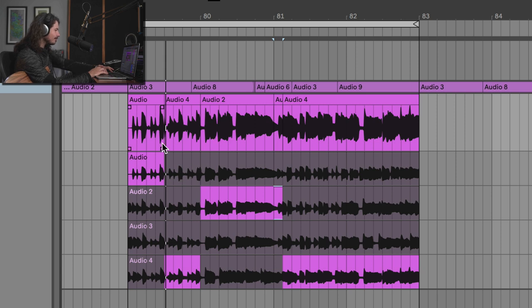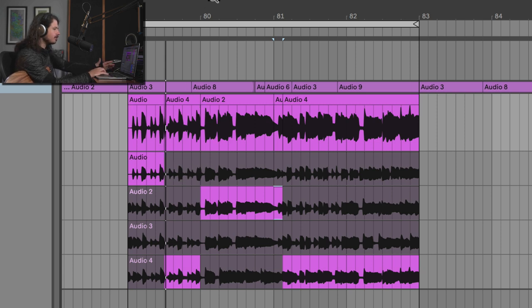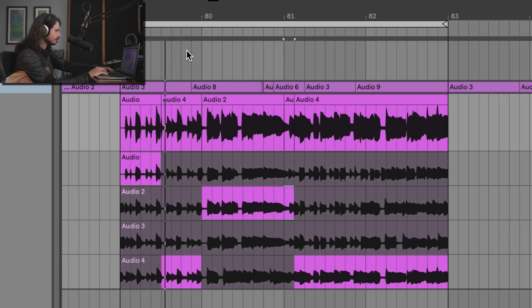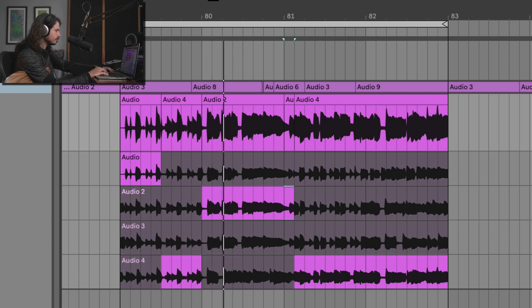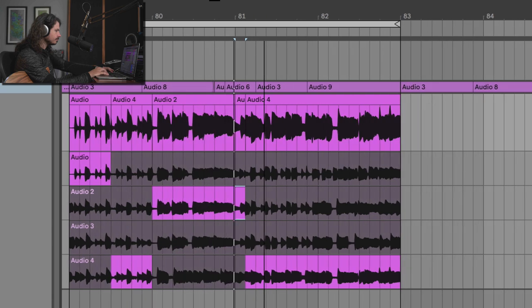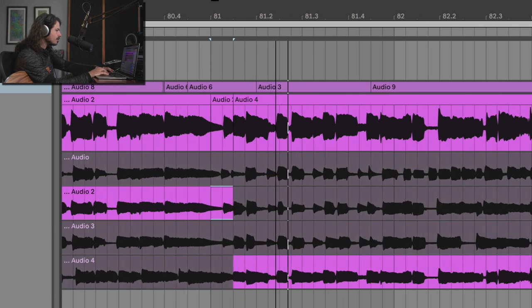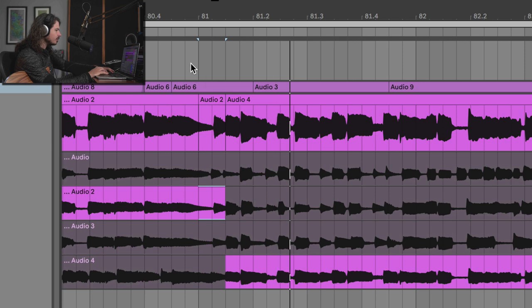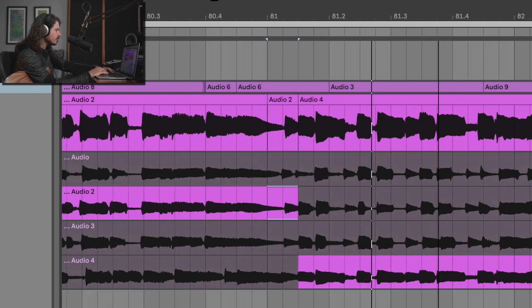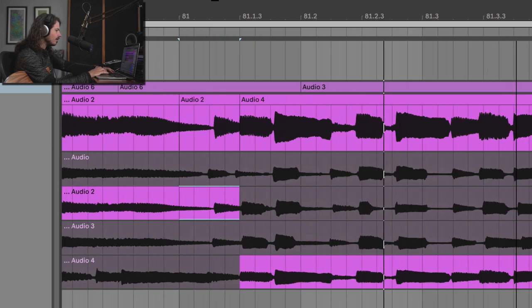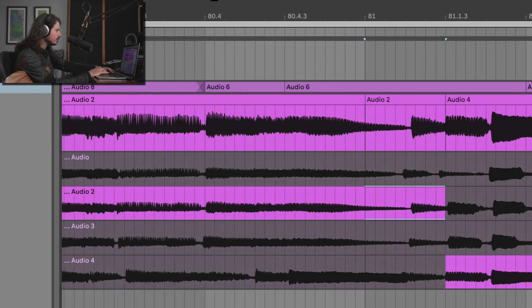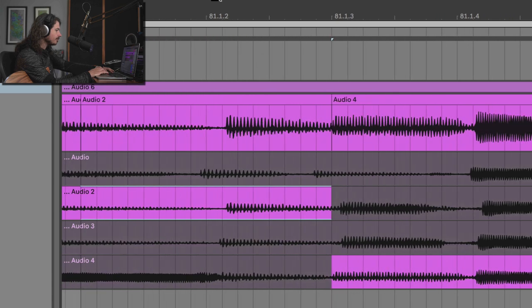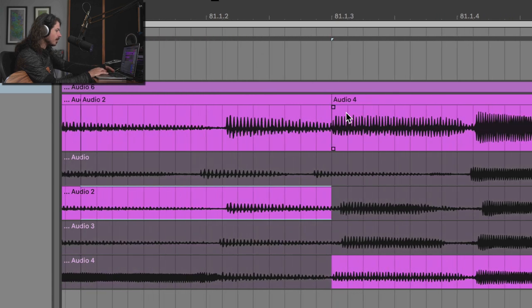Now, the cool thing about this is that still, let's go ahead and take a listen to this soloed. And as you can hear, there's still a little bit of garbles between each one of these. Now, I can still go in real close here, right? And I can still fade.